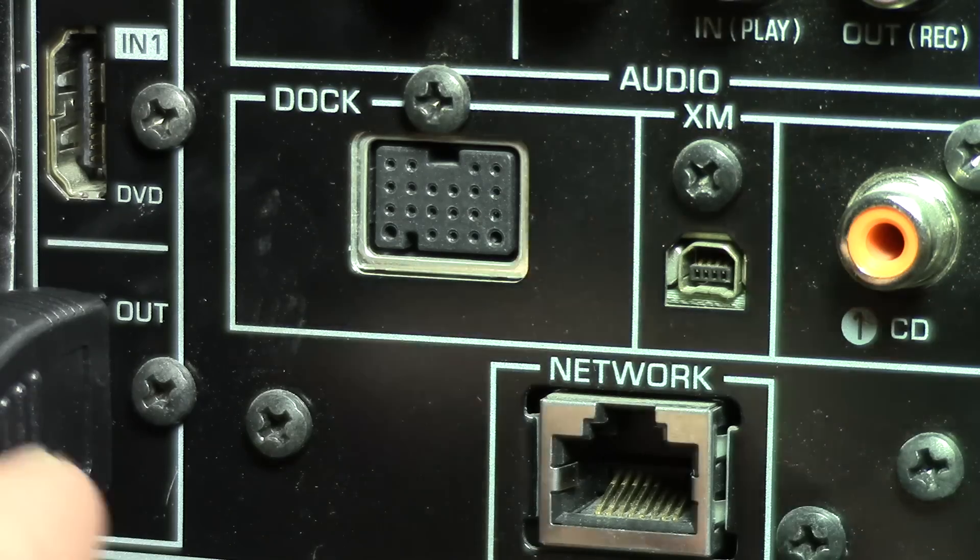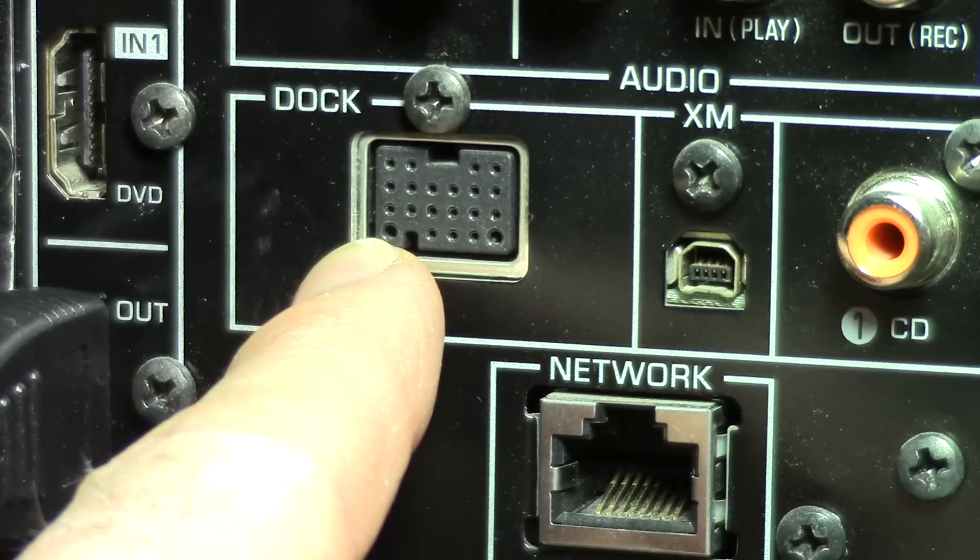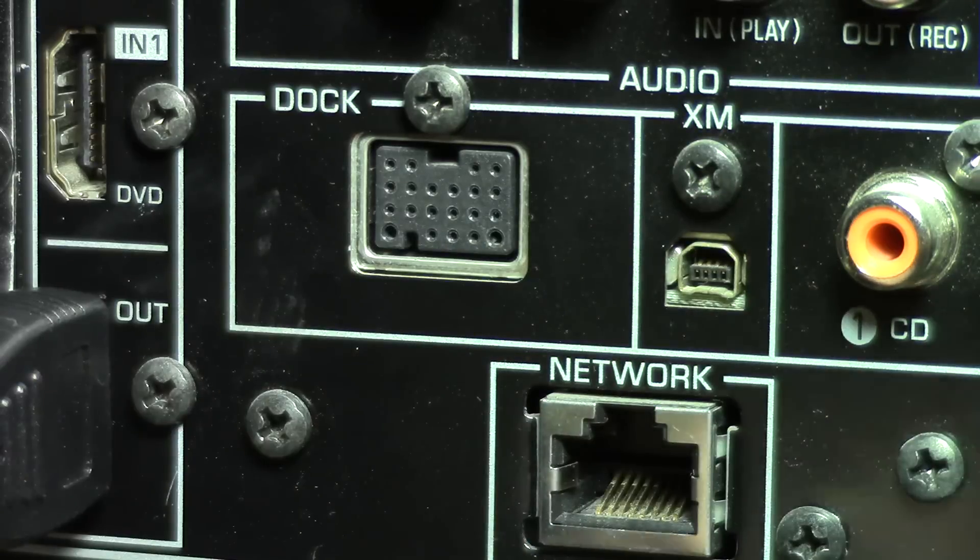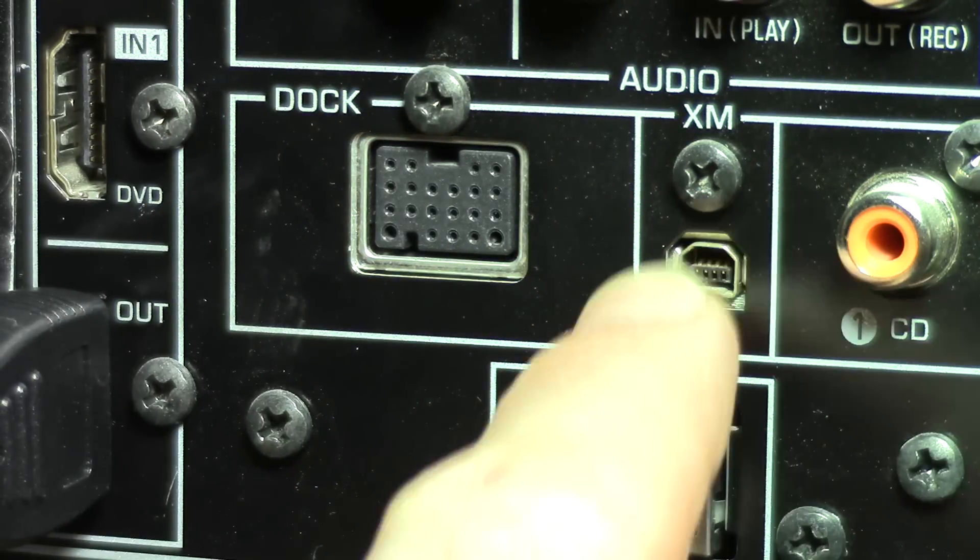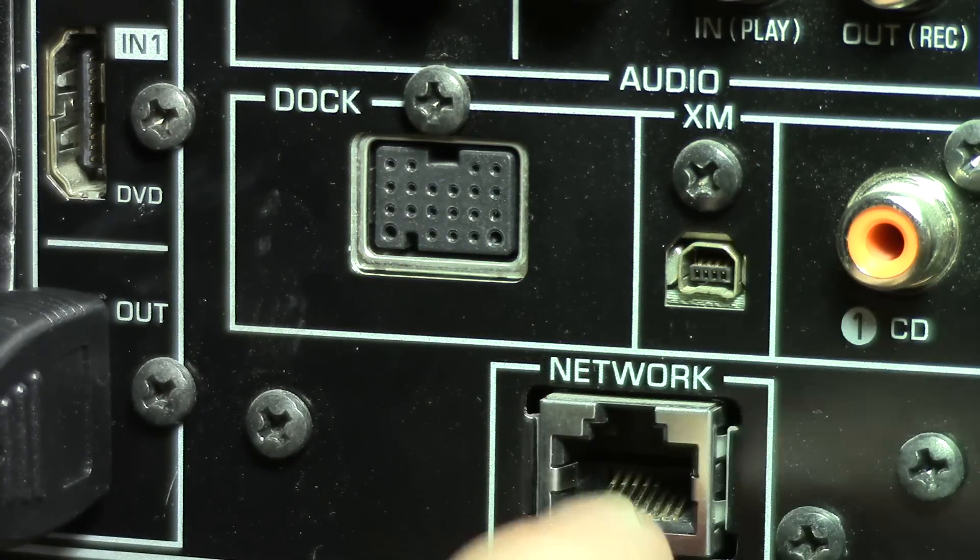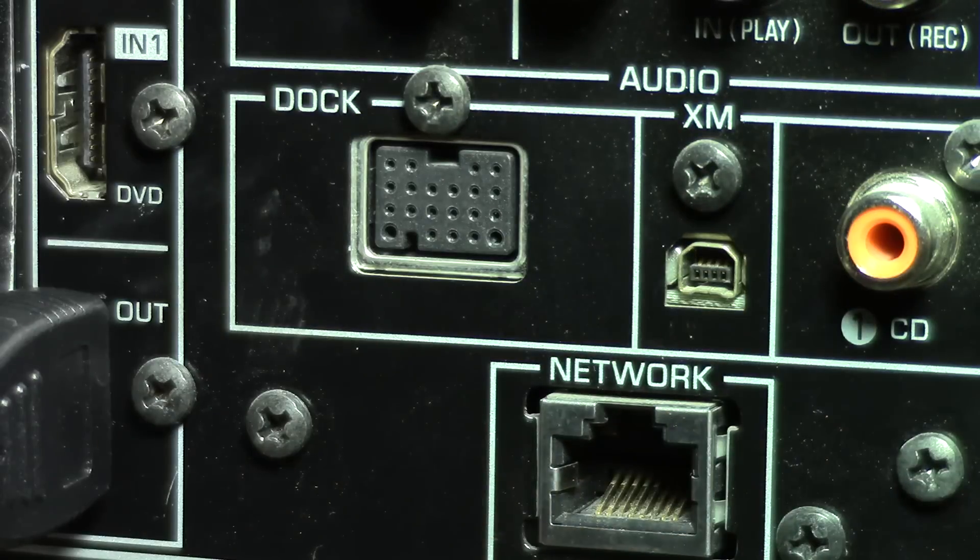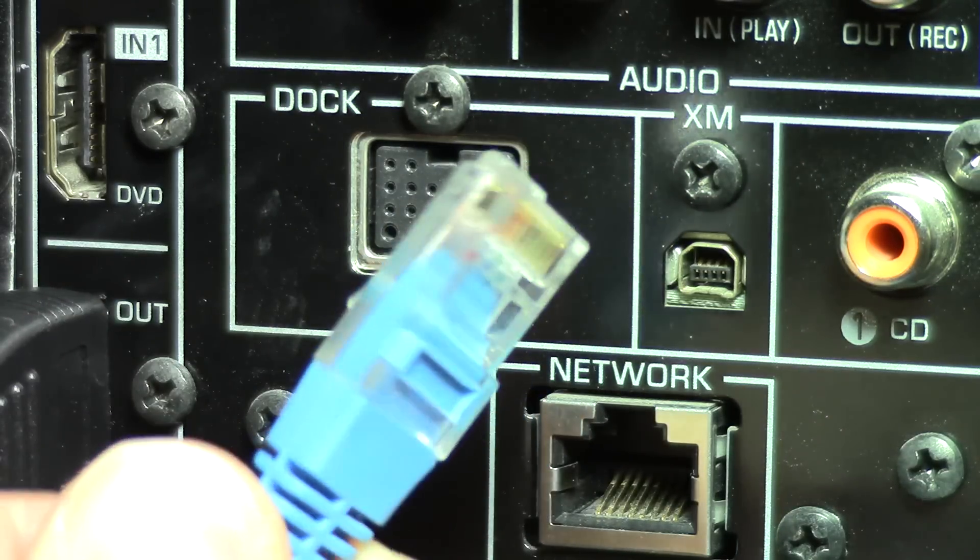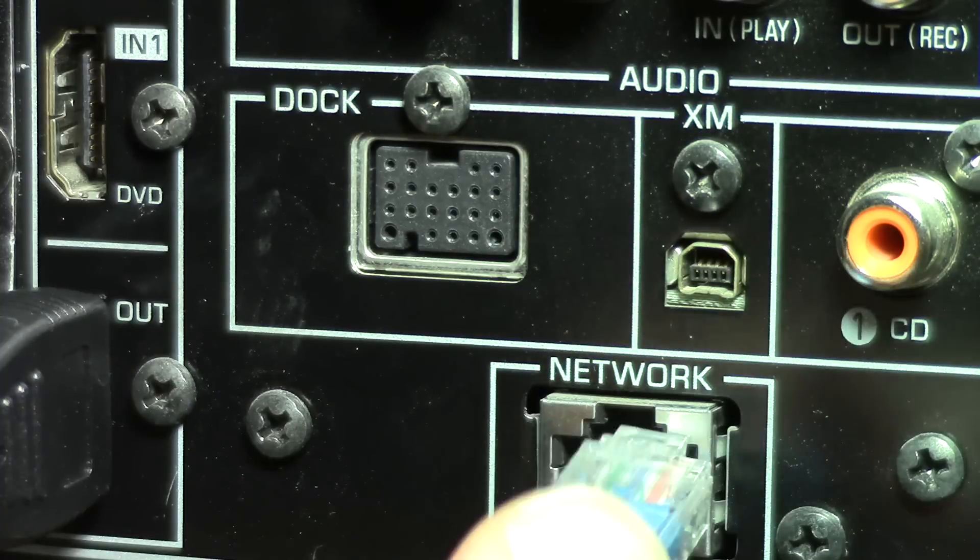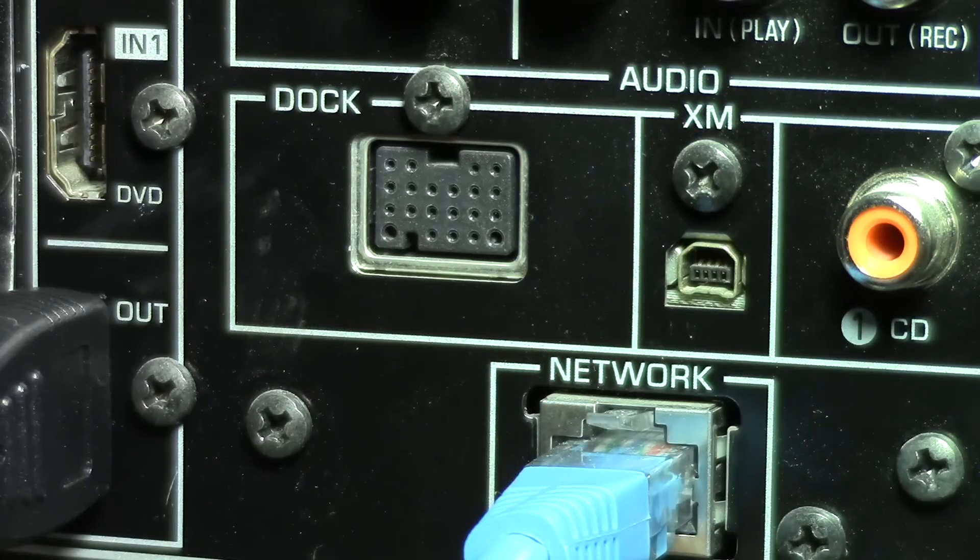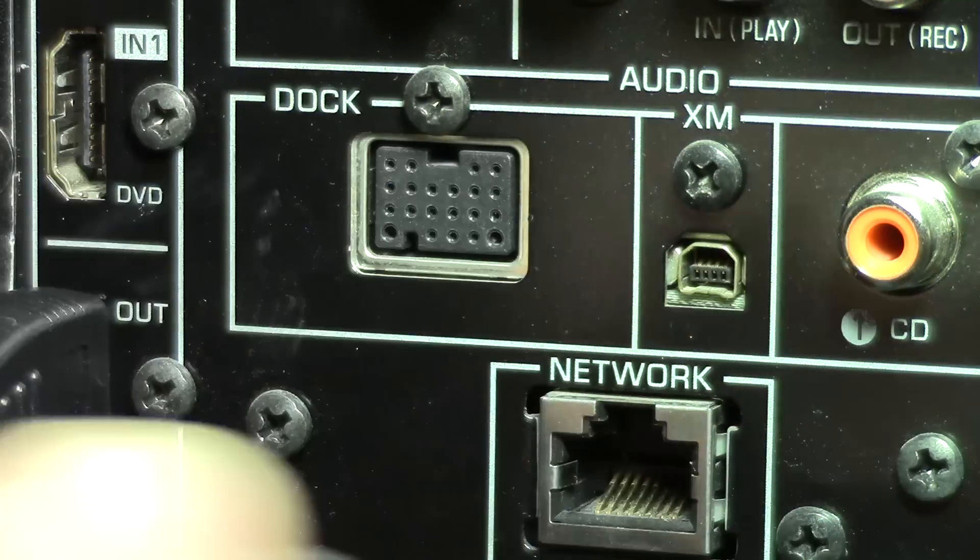And right next to it you have the dock port. Now this is for a separate piece of equipment that you can plug in and hold your iPod or things like that. That's XM satellite radio. This is a network plug if you want to hook it into your home network. It uses just a regular network plug like this, a Cat5, and you plug it in your hub or router and you can communicate back with your computer.